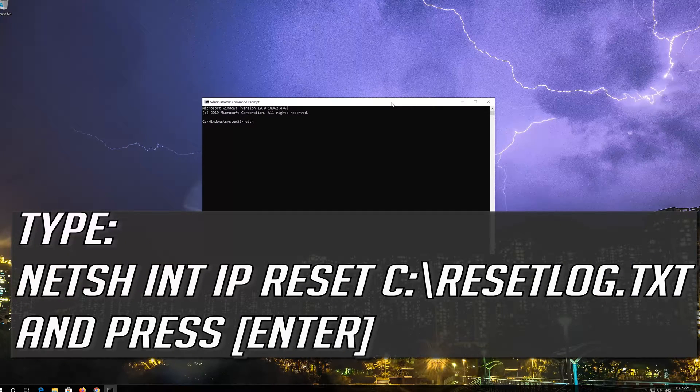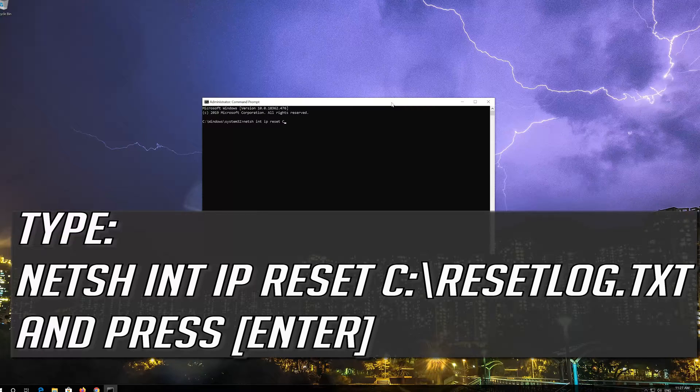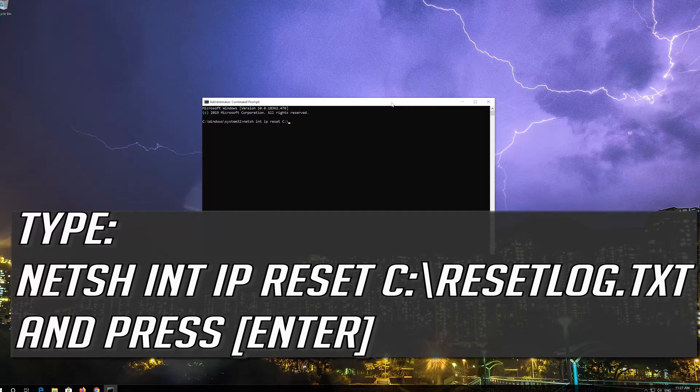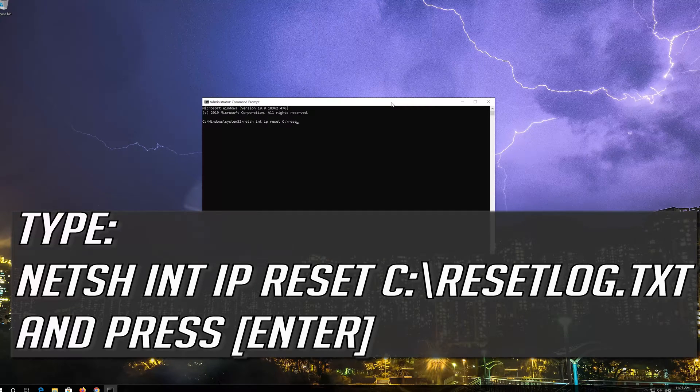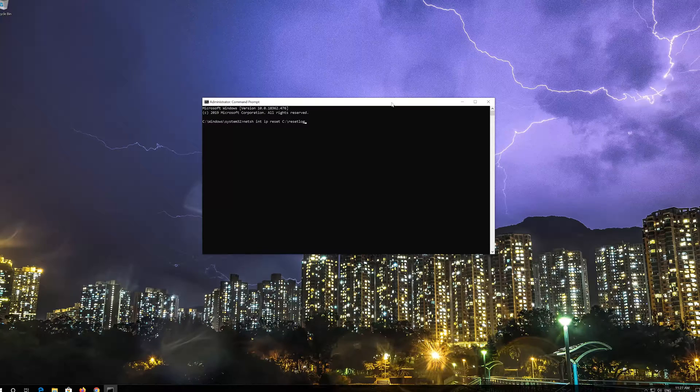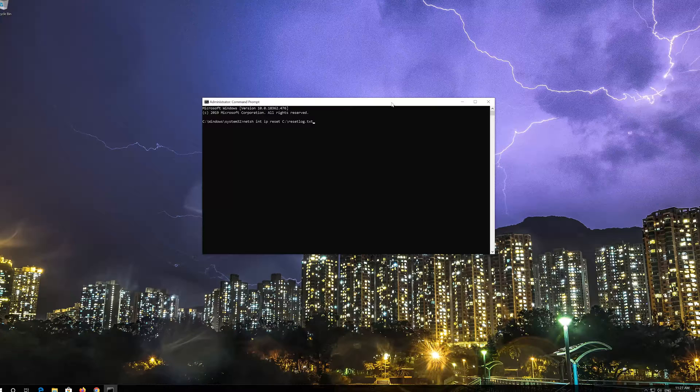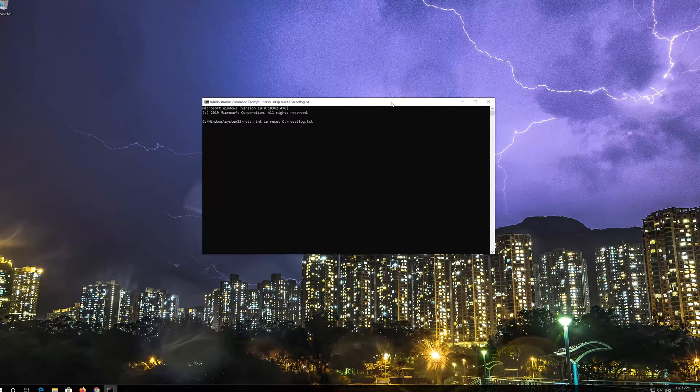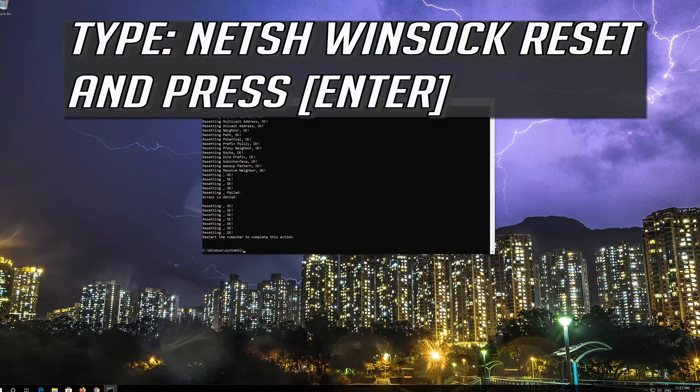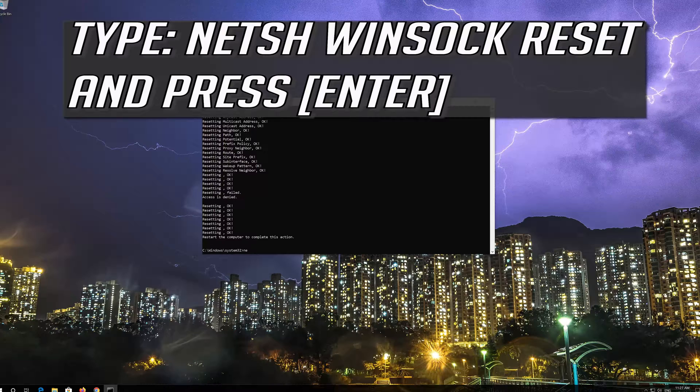Type netsh int ip reset resetlog.txt and then press Enter. Type netsh winsock reset and press Enter.